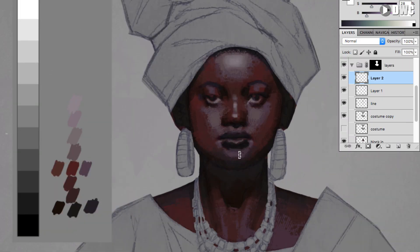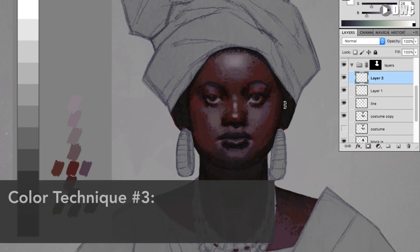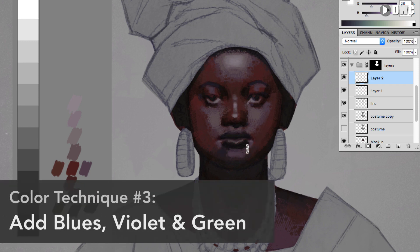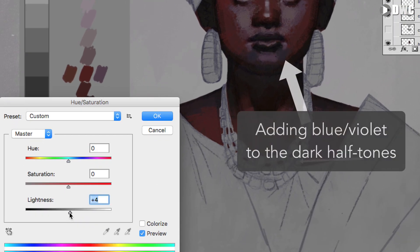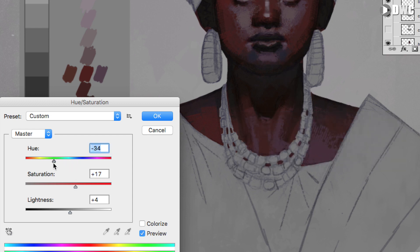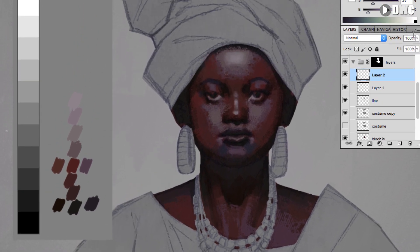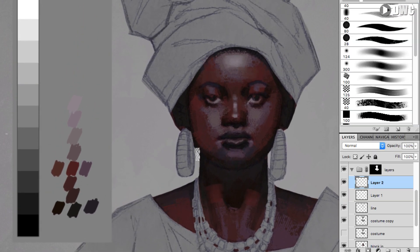The last thing to remember is: don't be afraid to add blue, violet, or even green. When I say blue, you don't literally have to add a pure saturated blue. If you start with a dark earth tone color, as you go darker you can add more blue and violet into the shadows. Then you want to do the opposite in the light — as you go brighter, you can add more yellow, orange, and greens into the lights.